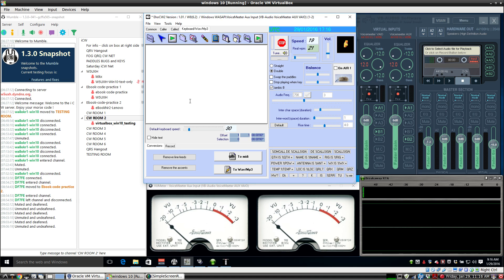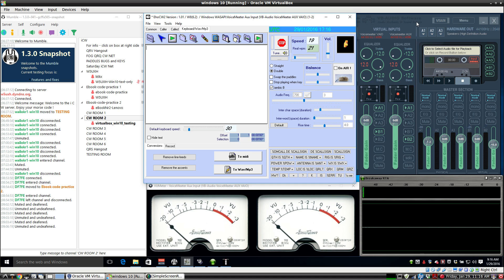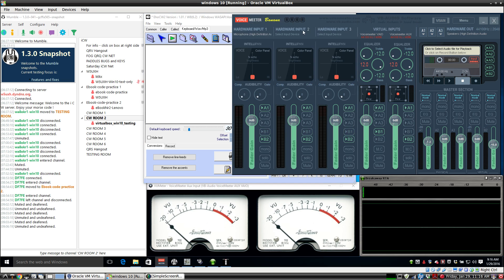I've got a paddle hooked up to my USB serial port adapter, and we have DITs and DAHs being generated by EHO CW. The output of EHO CW goes to the Voice Meter AUX. Just like before, because B2 was clicked, it goes out this virtual audio cable to the Mumble input.